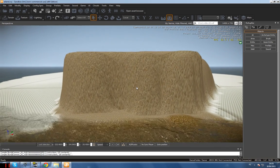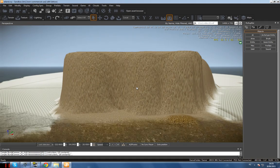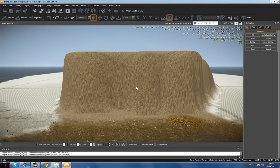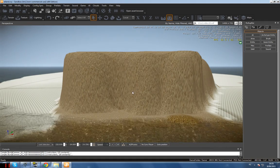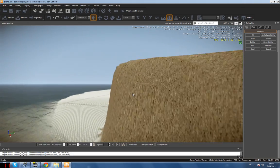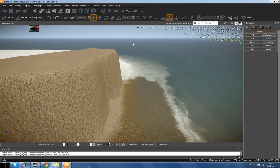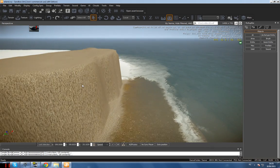Hello everyone, this is Volar from JustMakeGames.com and today I'm going to show you a tutorial on how to create caves with voxel objects in the CryEngine 3 SDK, or in the CryEngine 3 sandbox.